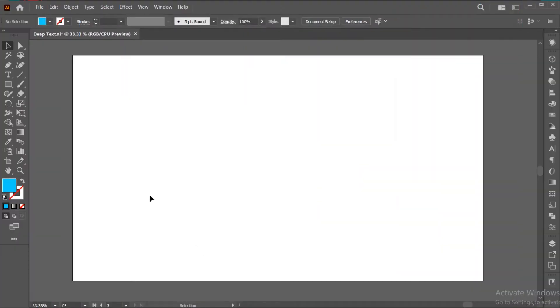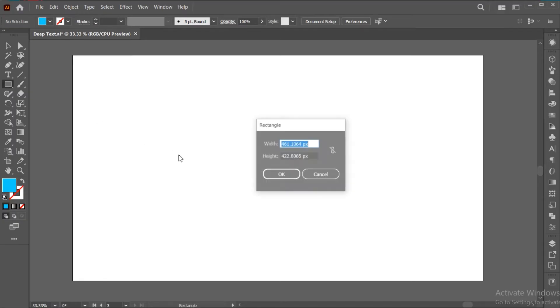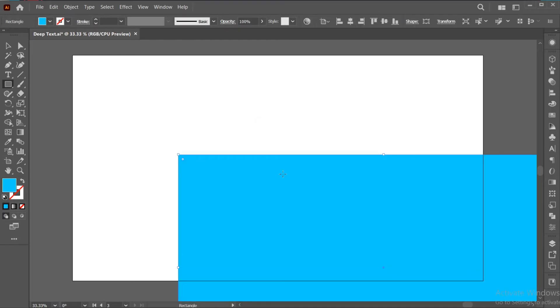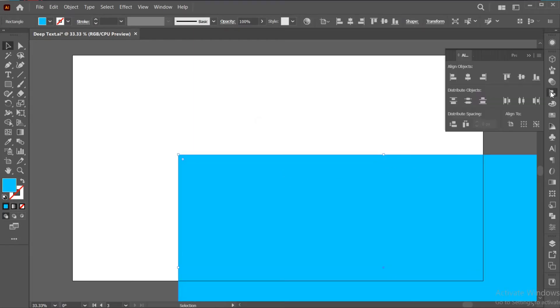First, go to the Rectangle tool and click once. Apply the artboard dimensions and align with the artboard.